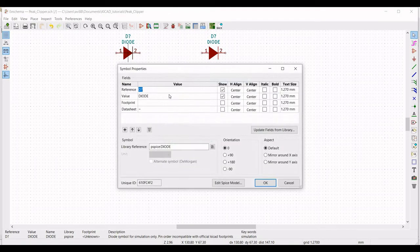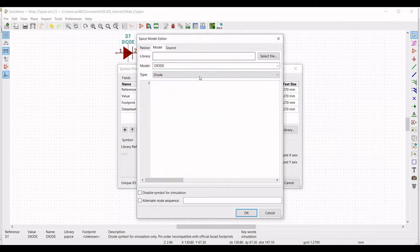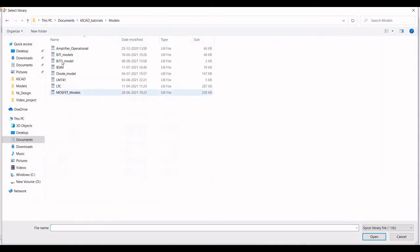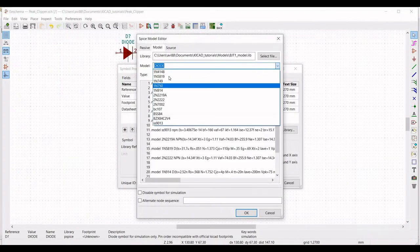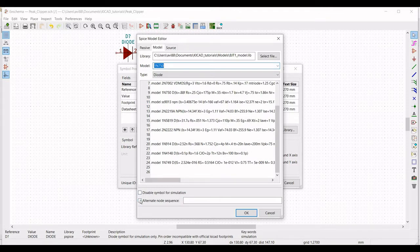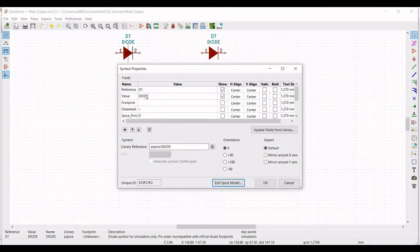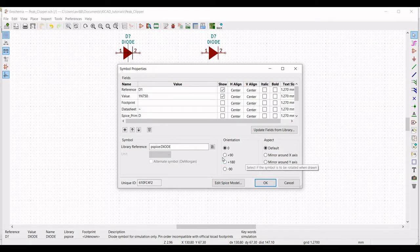Click on the diode and select the diode reference as D1, then select 'Edit SPICE Model'. We have to select the model for this diode — select 1N750 or we can also select 1N749. Click on 'Alternate Node Sequence' and define it as 2 and 1. Define the value of the diode as 1N750, select orientation as plus 180, and click OK.